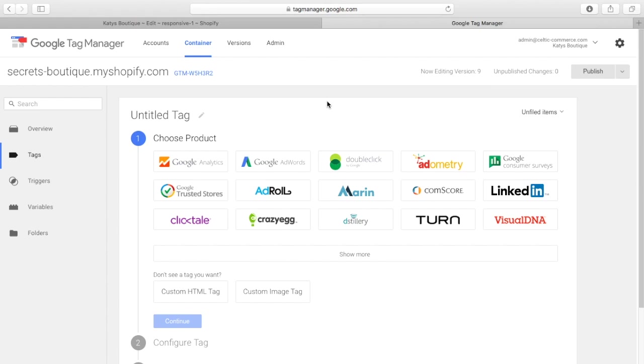Now, there's a couple of ways of doing that. The first way of doing that is you take the code that the supplier gives you, so let's take Facebook as an example.